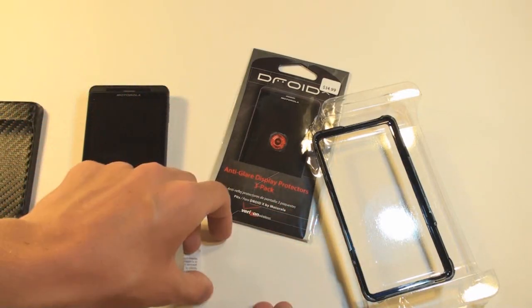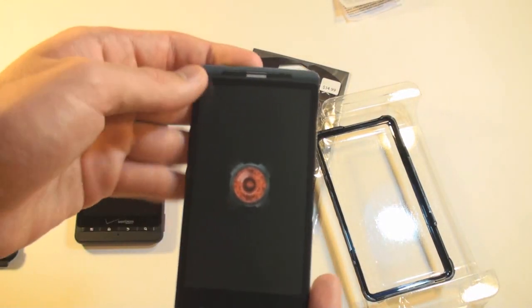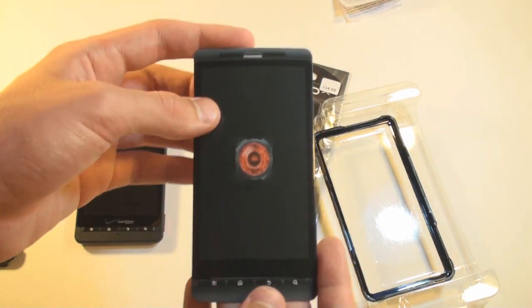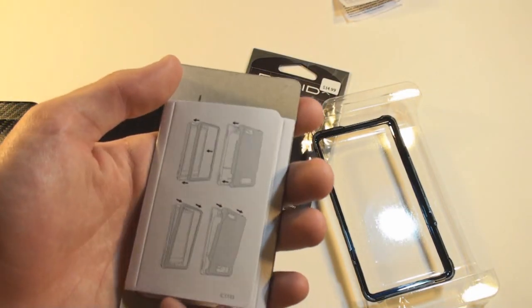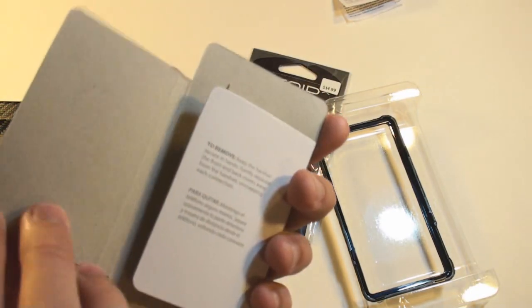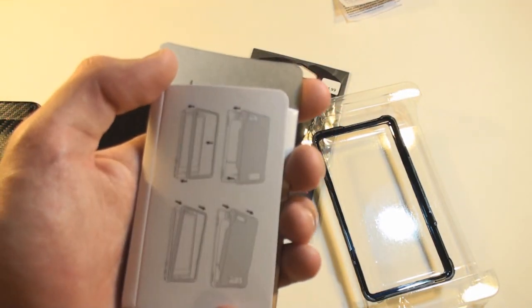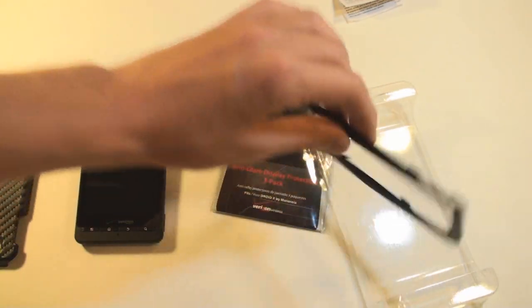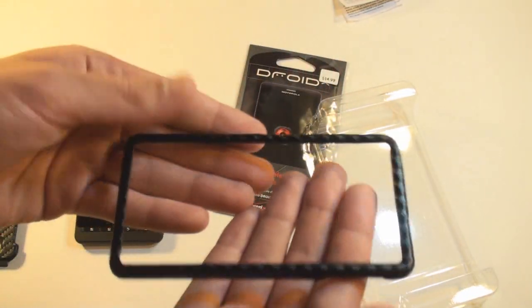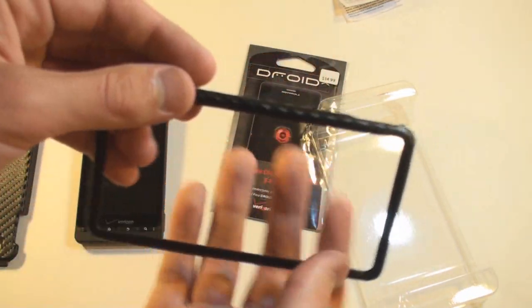And there's a fake droid showing how to remove and put it on. And here's the front cover. That looks very nice. Let's go ahead and snap that on.